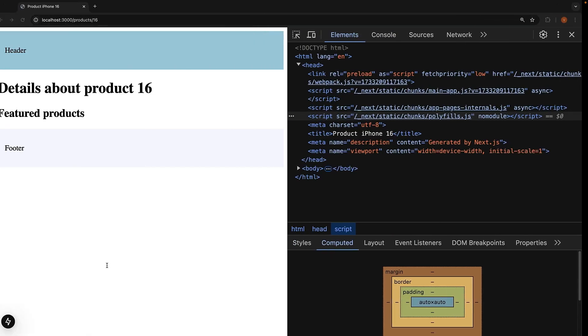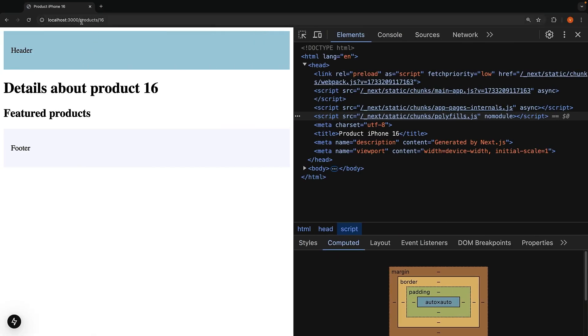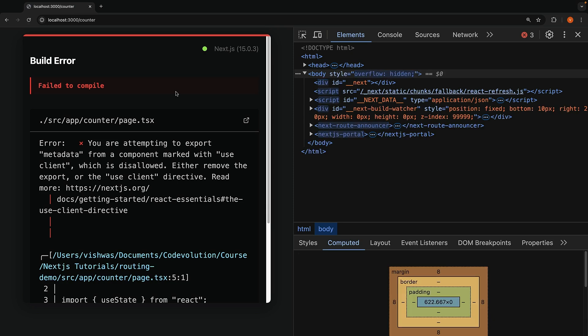In the browser, when you navigate to the route /counter, you will encounter an error. You're attempting to export metadata from a component marked with use client, which is disallowed. Either remove the export or the use client directive. You will encounter the same error even if you export the generate metadata function.